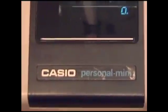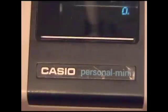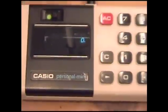Today we're going to take a look at a Casio Personal Mini Calculator from the 1970s, and later we're going to watch as this calculator tries to divide by zero.